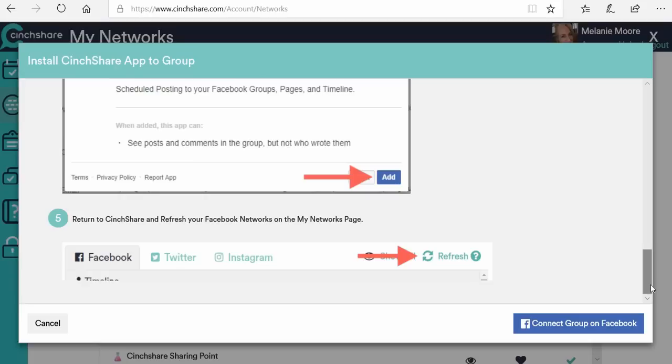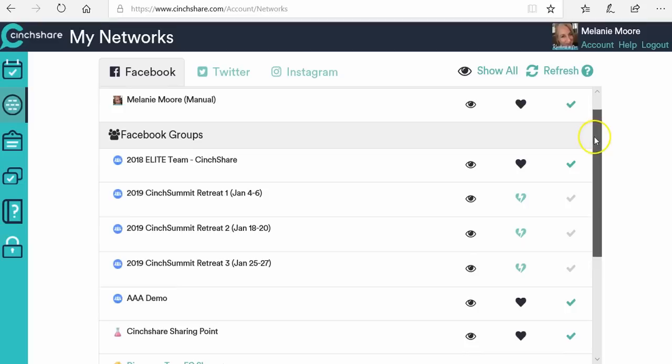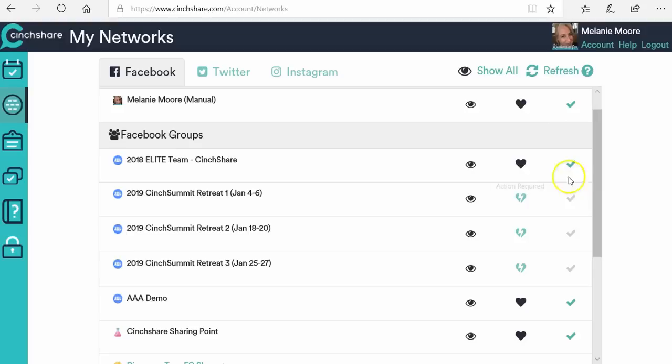That's Facebook's new rules because they want to protect their users, so they make sure that you actually grant permission to the app. This applies to every single group that you're going to be posting to using Centshare, but the great thing is it literally takes a couple of seconds to go in there and grant permission. Just think about all the time it's going to save you. Once you've connected it and hit the refresh button, it'll populate in here and show as done.